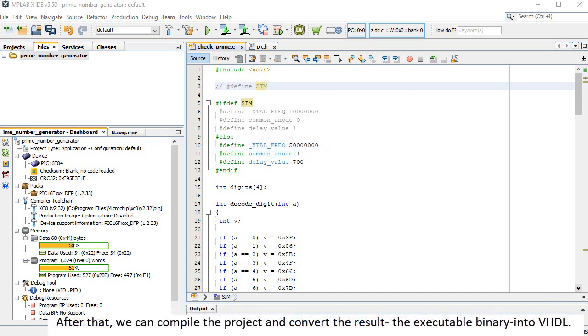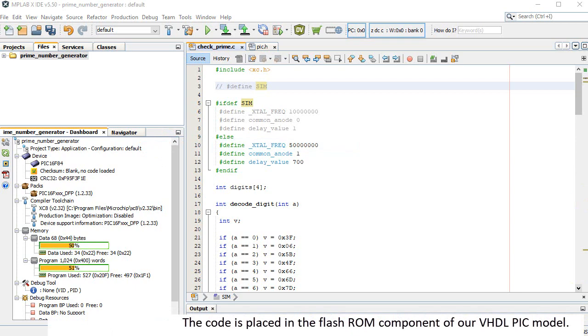After that, we can compile the project and convert the result, the executable binary, into VHDL. The code is placed in the flash ROM component of our VHDL PIC model.